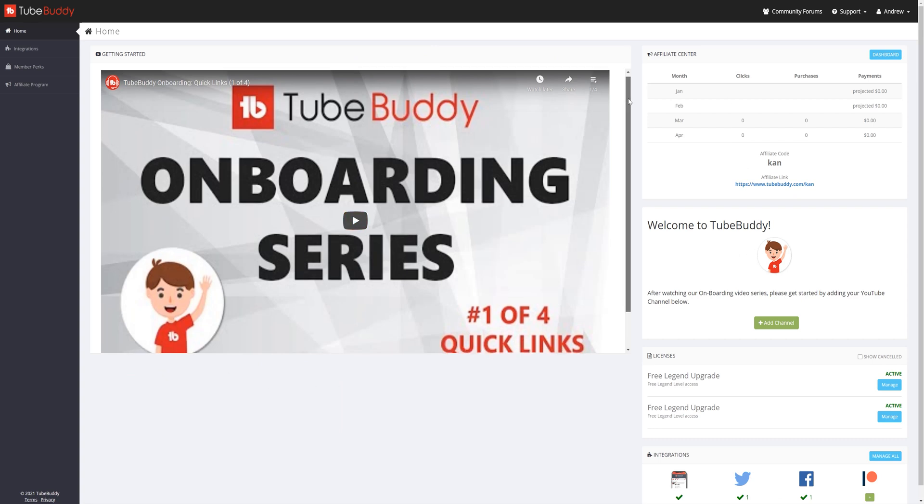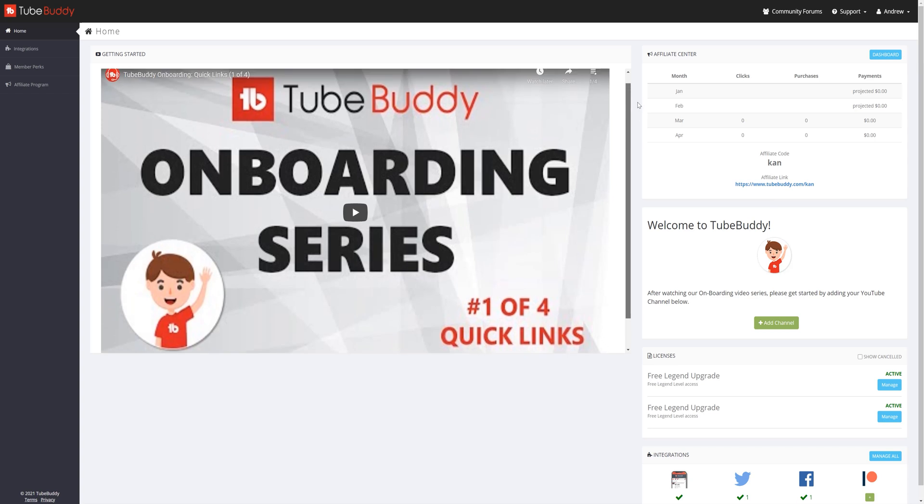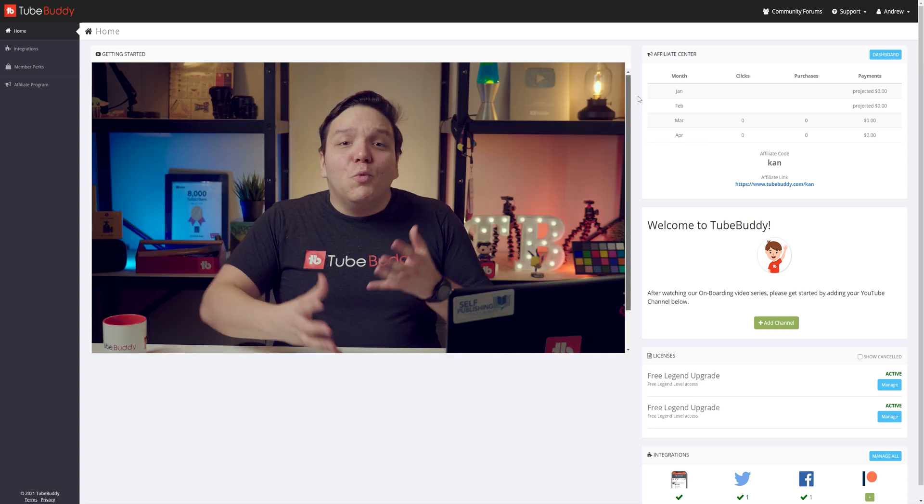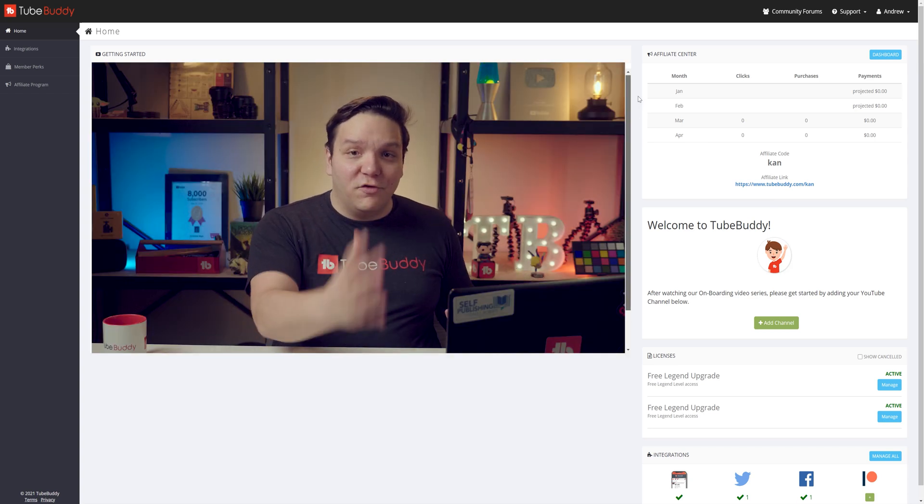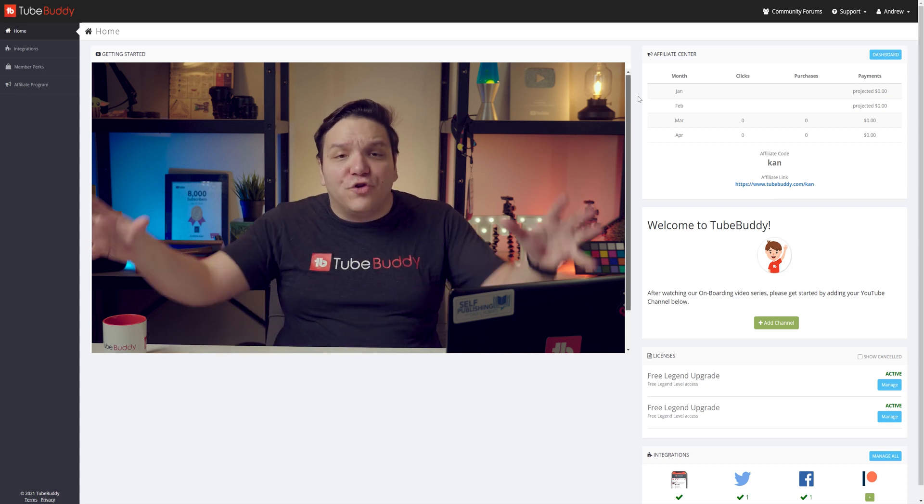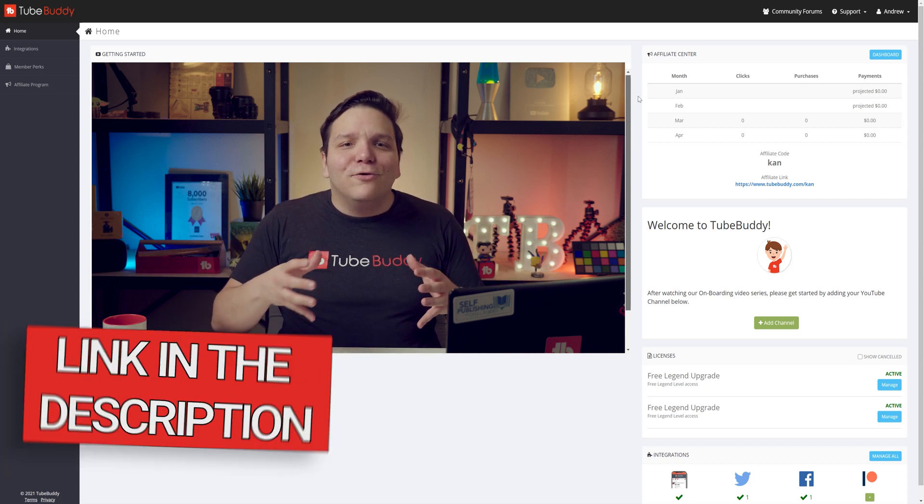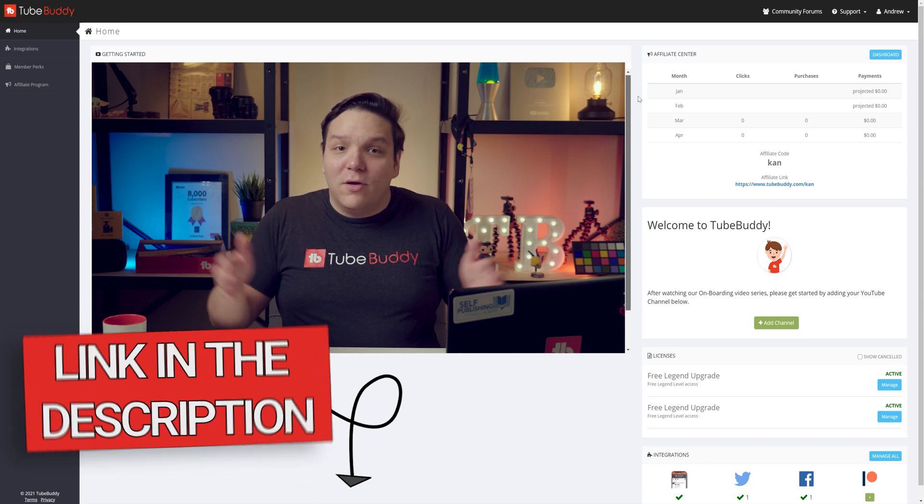You'll see our getting started series here. The onboarding series will walk you through a lot of great points within TubeBuddy, and I highly recommend you watch that after you're done watching this video. We'll include a link in the description down below.